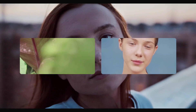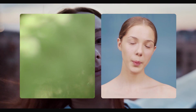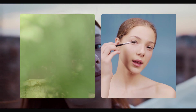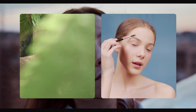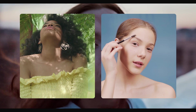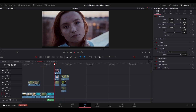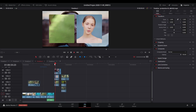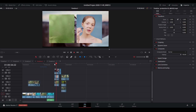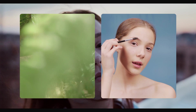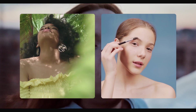Today we're going to be going over DaVinci Resolve 17's brand new video collage slash split screen effect — and it's powerful. Let's get started.